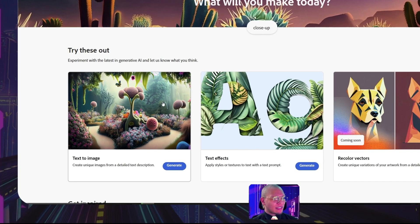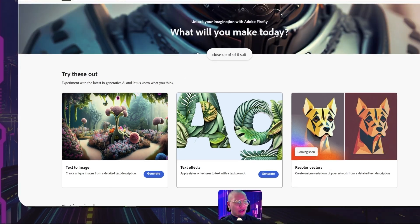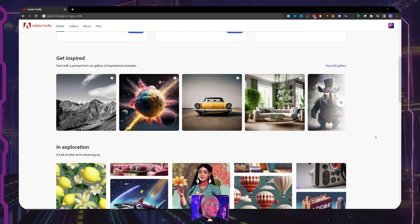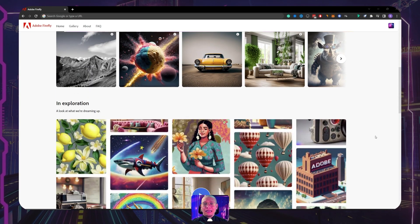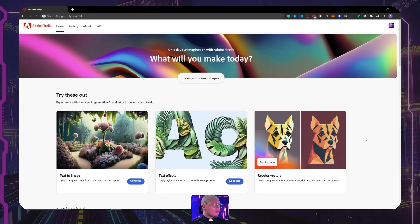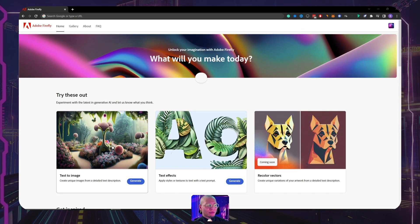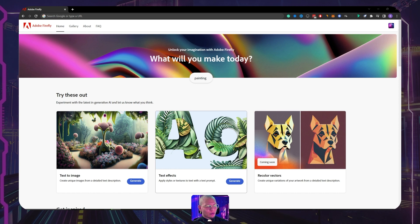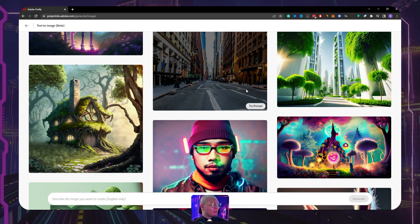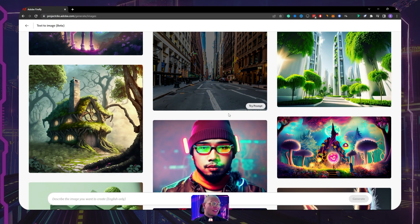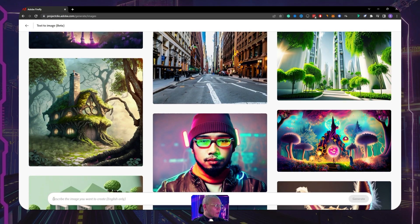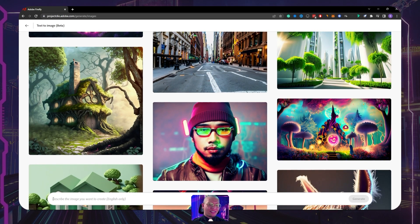Alright, so this is Adobe Firefly. As you guys can see, there's text to image, there's text effects here, and there's also recoloring, on top of many other things that are going to be explored, but more on that later. What I want to show you guys is firstly the text to image and also this text effects as well that I've been playing around with a little bit. So let's jump into text to image.